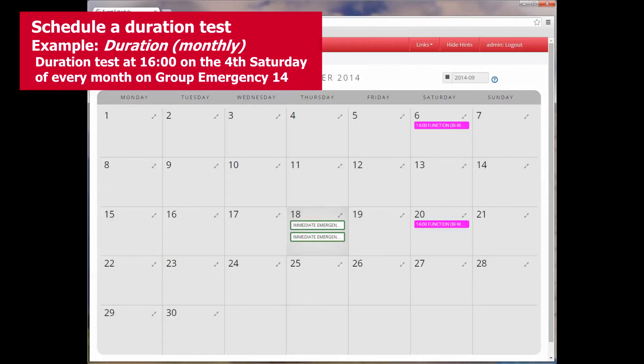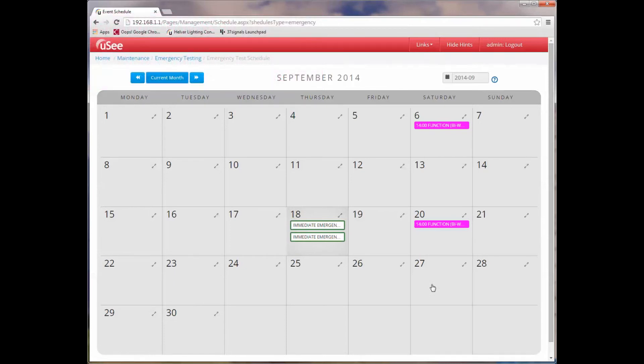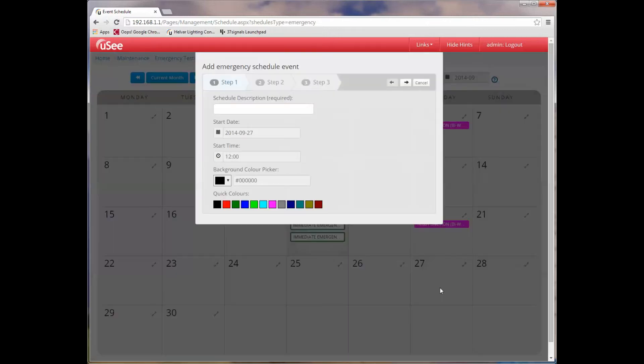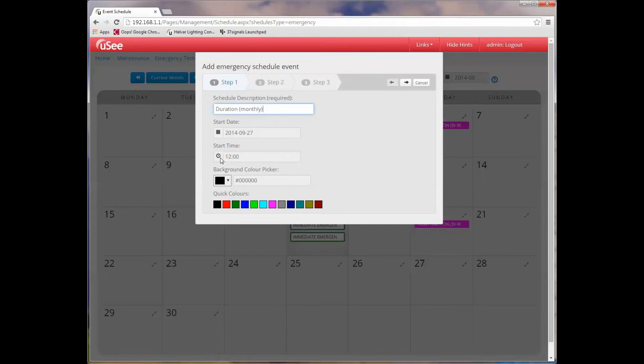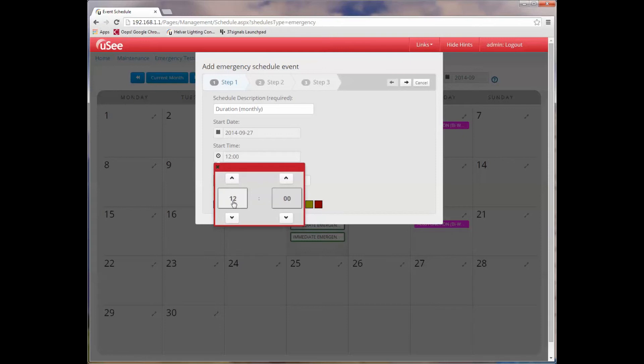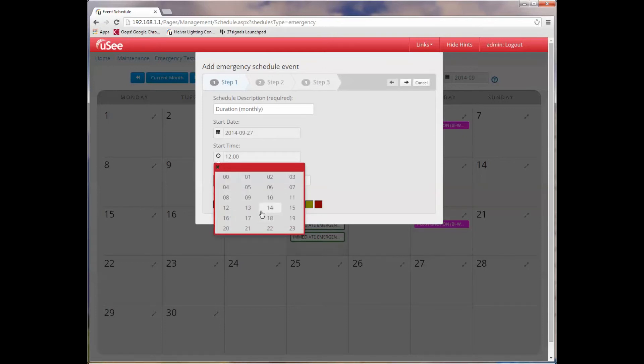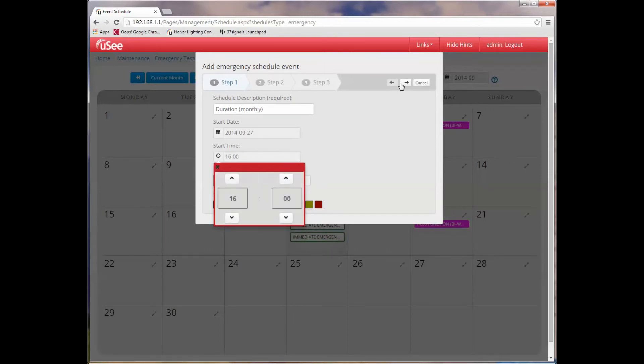So a duration test is another important test that we want to execute. Duration tests are going to be less frequent than a function test. So I'm going to pick the 27th of September for my duration test. And I'm going to say that this is going to occur on a monthly basis. Again, this is the kind of thing that I want to make sure there's no one in the office. So here maybe I'll choose to start this a bit later, four o'clock in the afternoon.